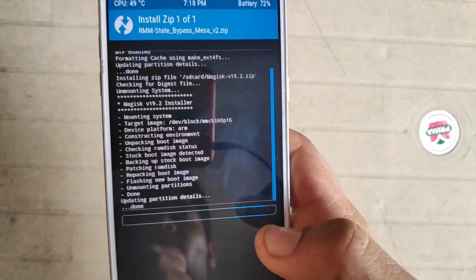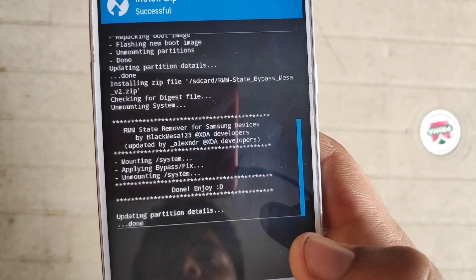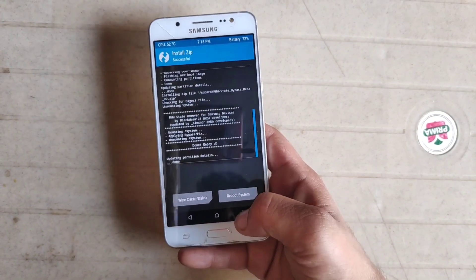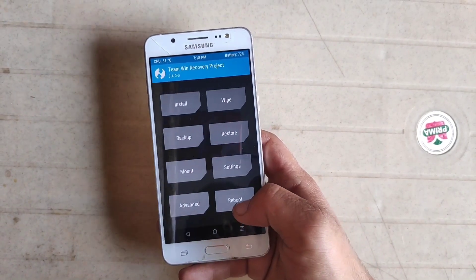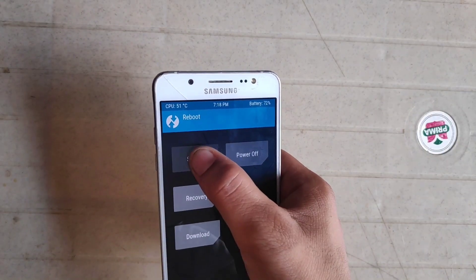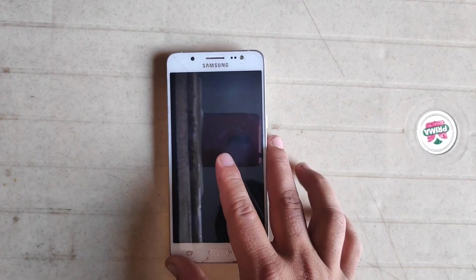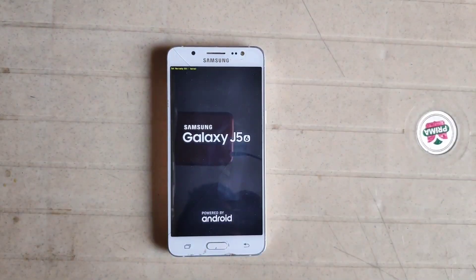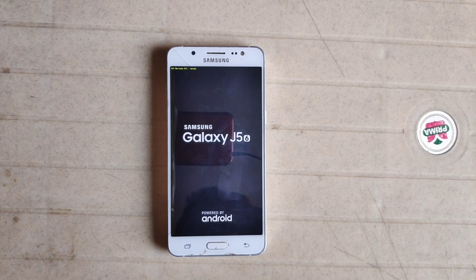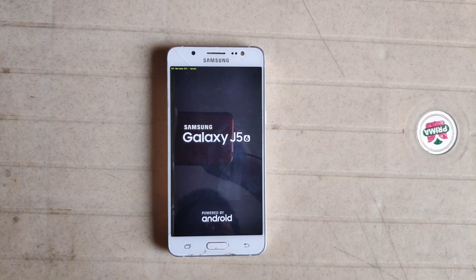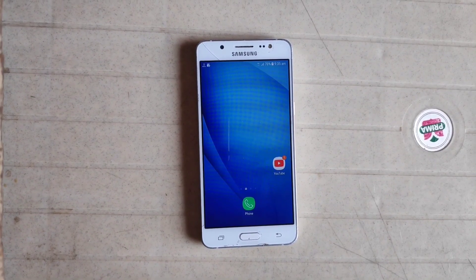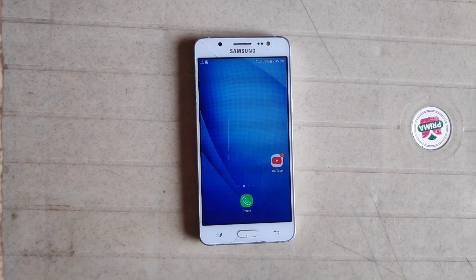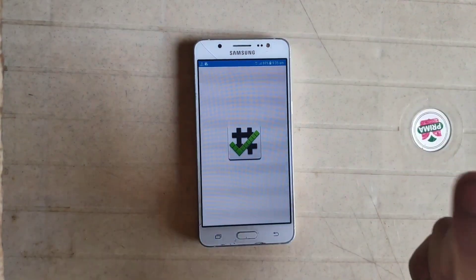Now go back and select this RMM state bypass. Click here and just swipe to confirm flash. Now it's done also. Click on home button, click on reboot, and just select system. Do not install. First boot process may take three to five minutes, so wait until the process is done. Now phone has rebooted successfully.